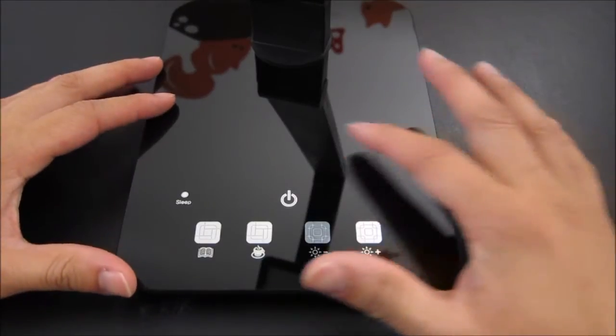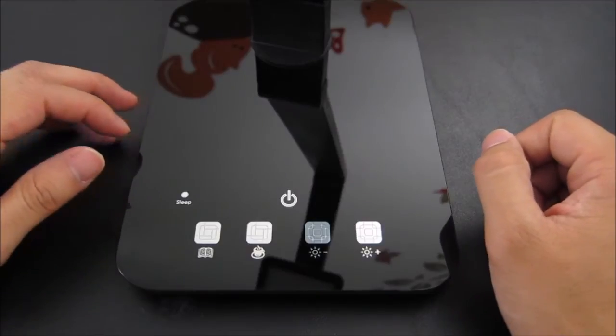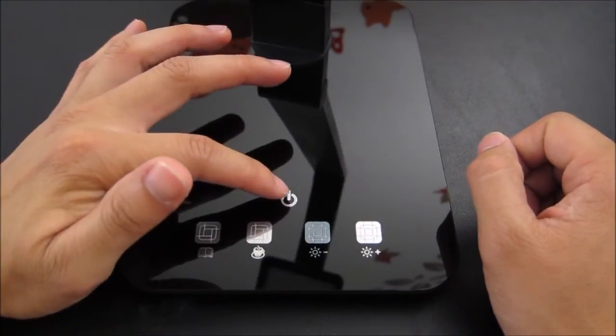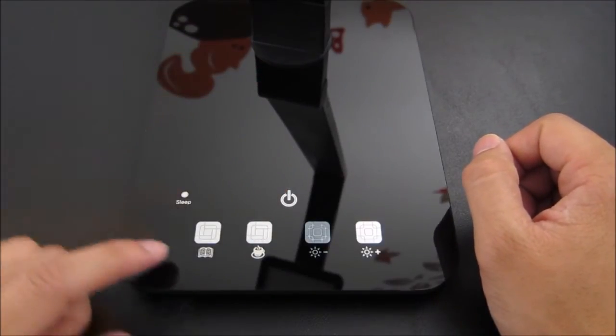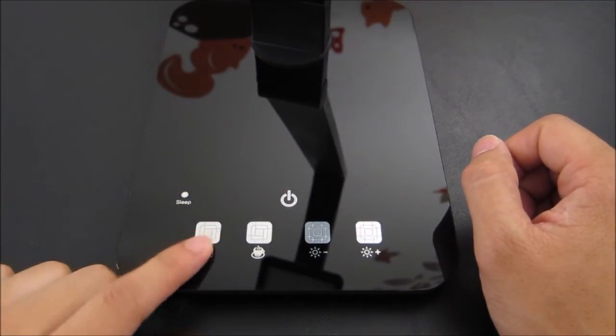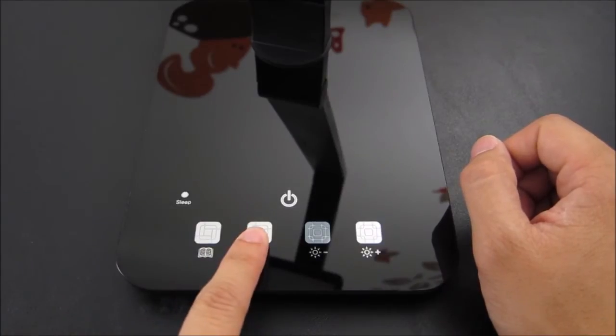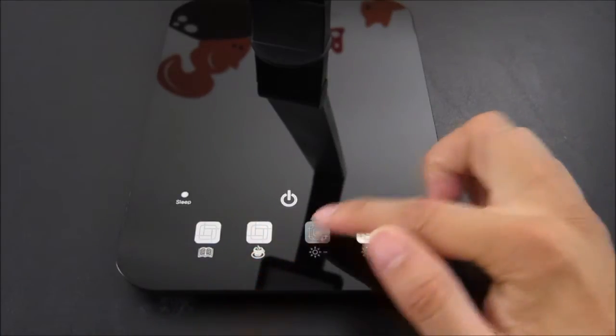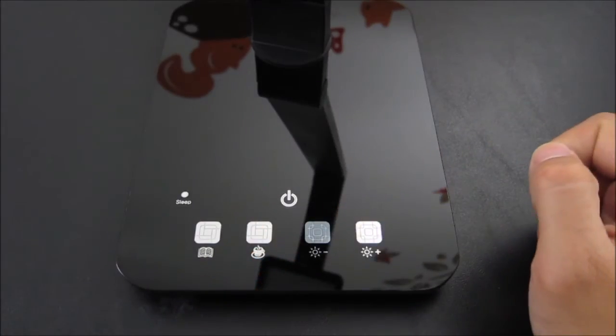For the touch control panel here, very nice piece of glass. You have the on-off button, the sleep button, reading mode, relaxed mode, and then you have these two adjustments for different brightness settings.